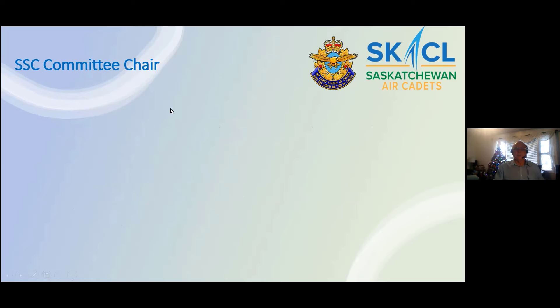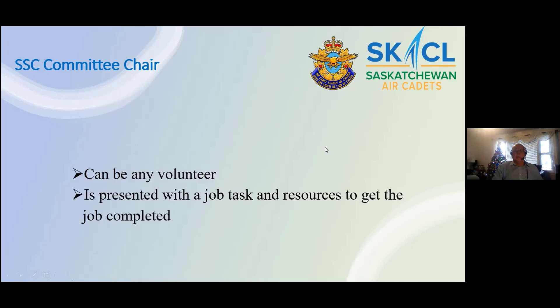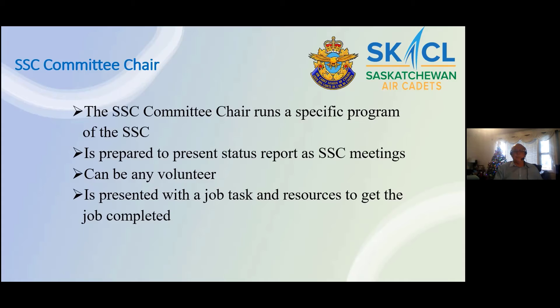Committee Chair. The committee chair position of the SSC is responsible for a certain aspect of the SSC plan. Committee chair positions include a list of activities — fundraising, volunteer screening, effective speaking, curling, photography, food services, transportation, public relations, awards for cadets and volunteers, or any other activity as required. Think of it almost as a member at large. Normally those committee chairs would report the status at SSC meetings for whatever activity they're working on.